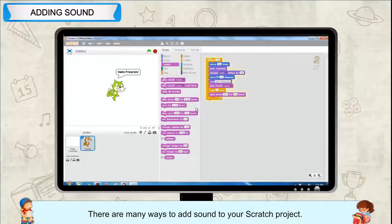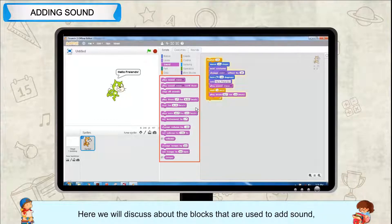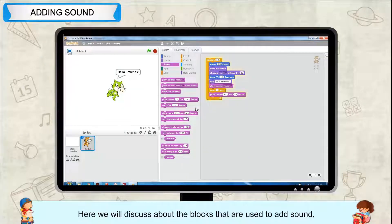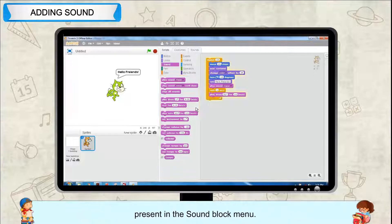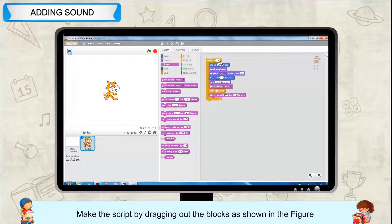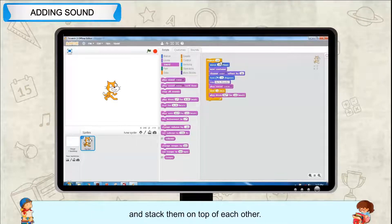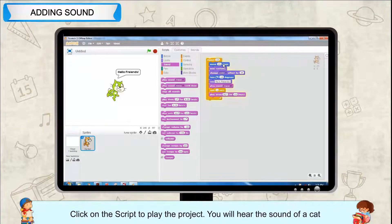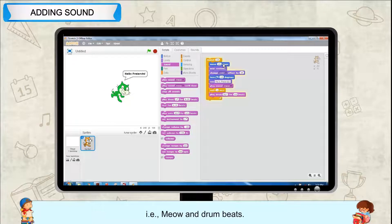Adding sound: there are many ways to add sound to your Scratch project. Here we will discuss the blocks used to add sound, present in the sound block menu. Make the script by dragging out the blocks as shown in the figure and stack them on top of each other. Click on the script to play the project — you will hear the sound of a cat, that is meow, and a drumbeat.